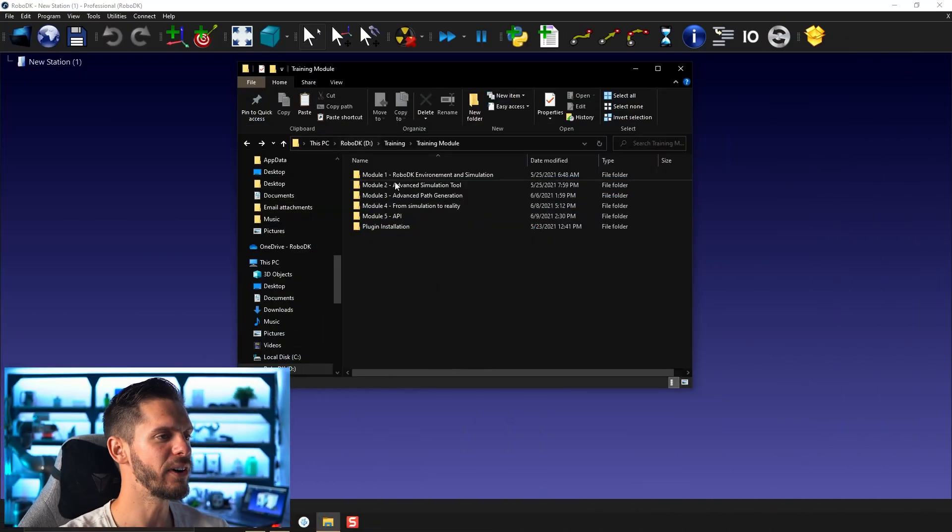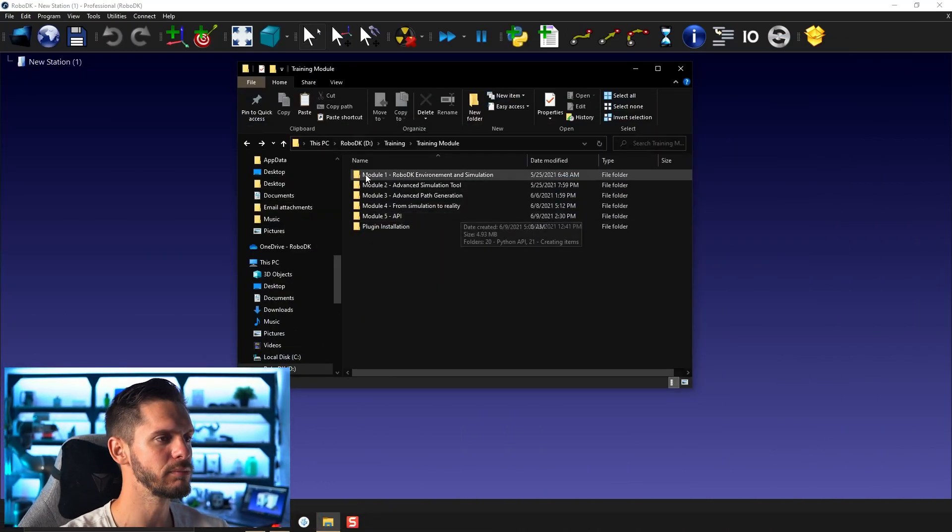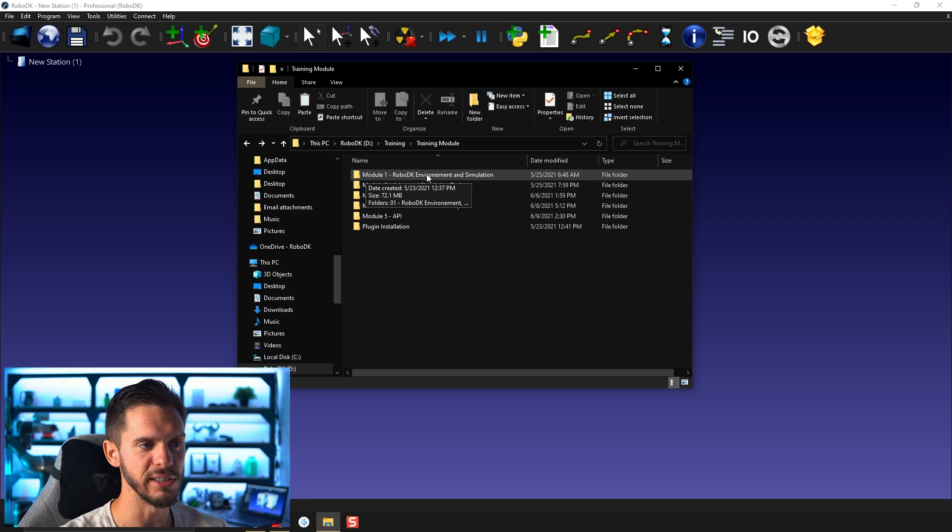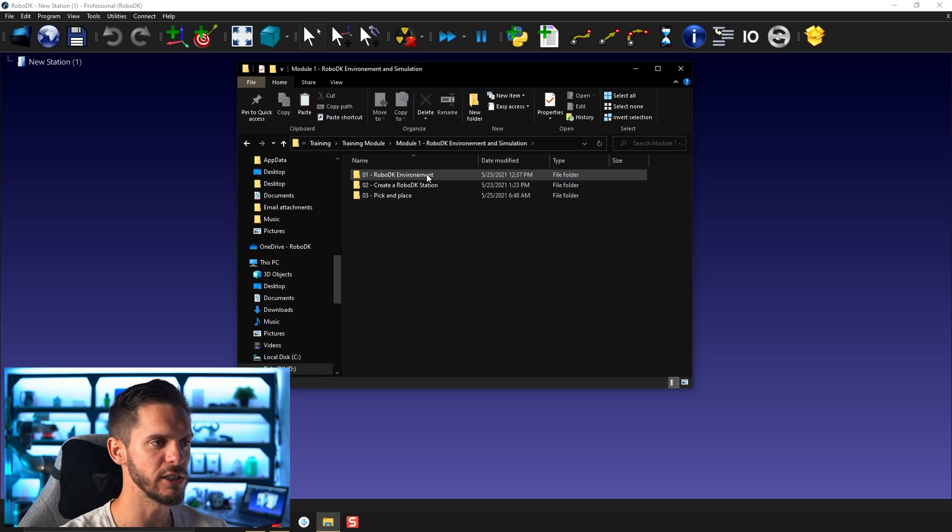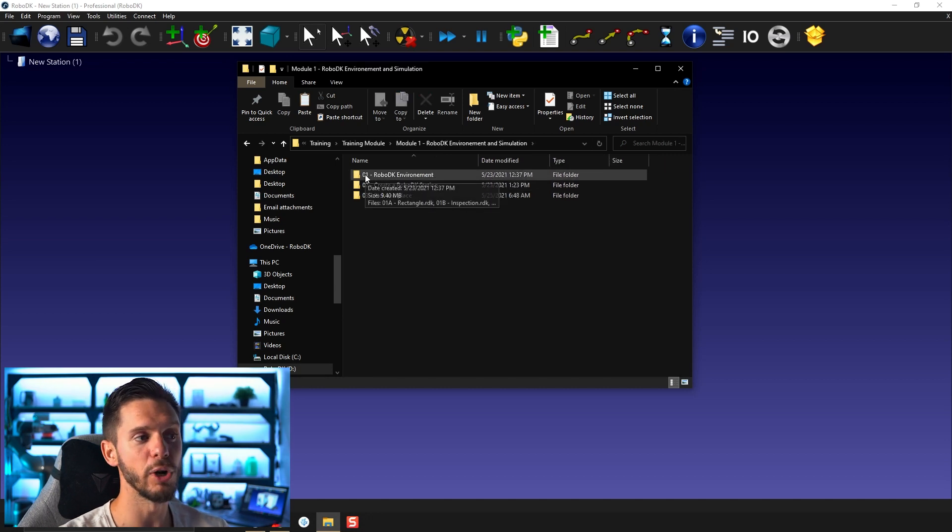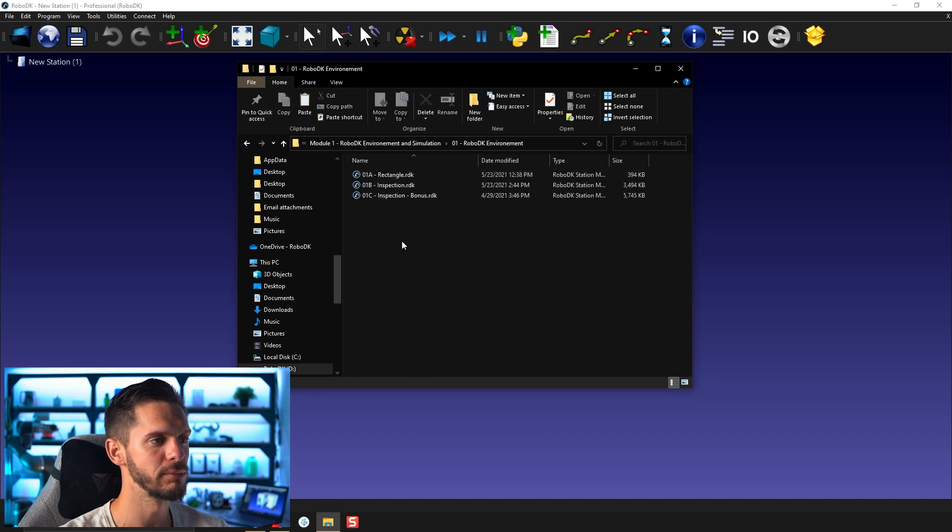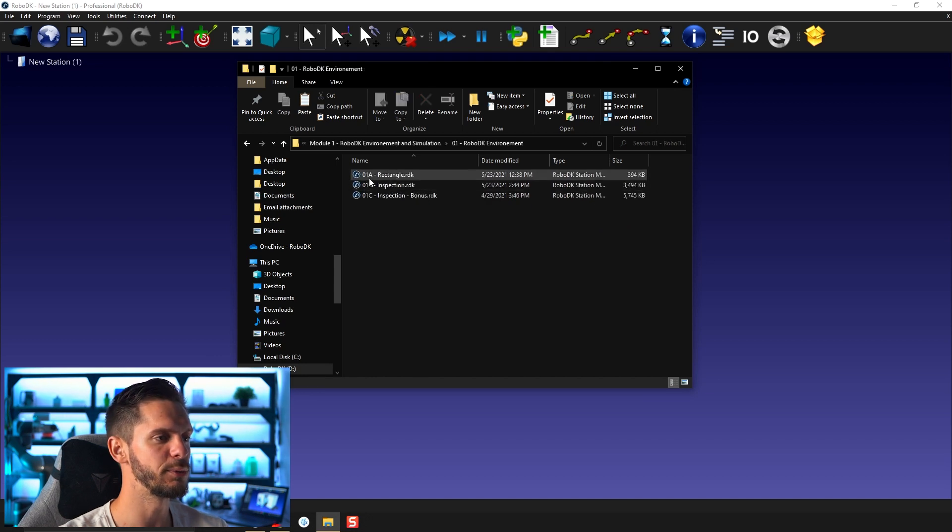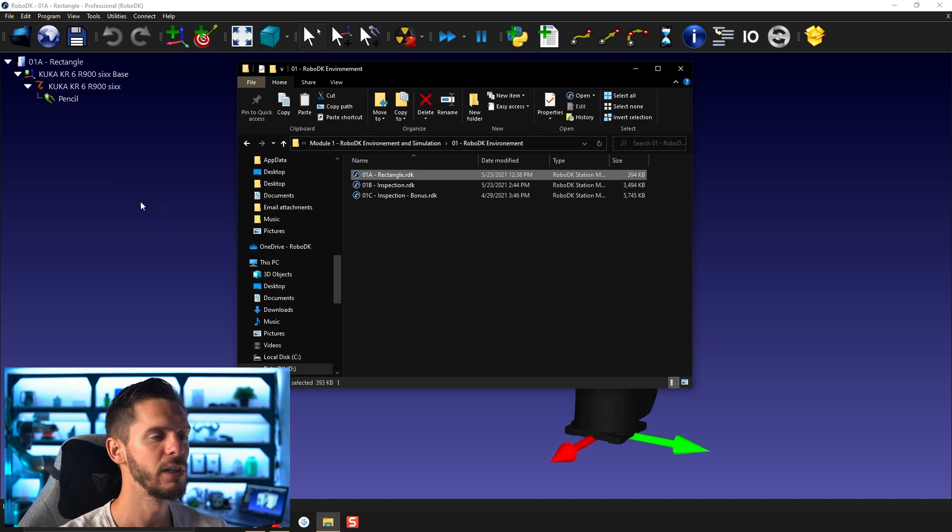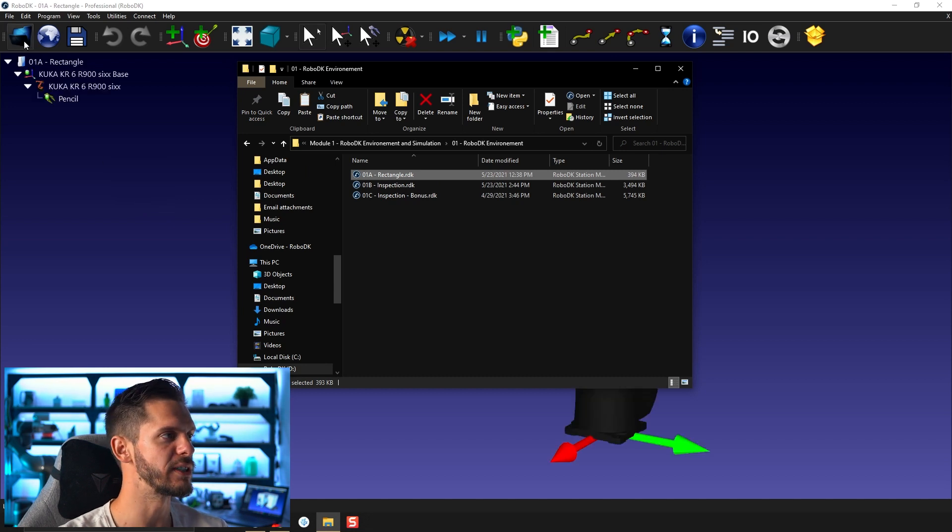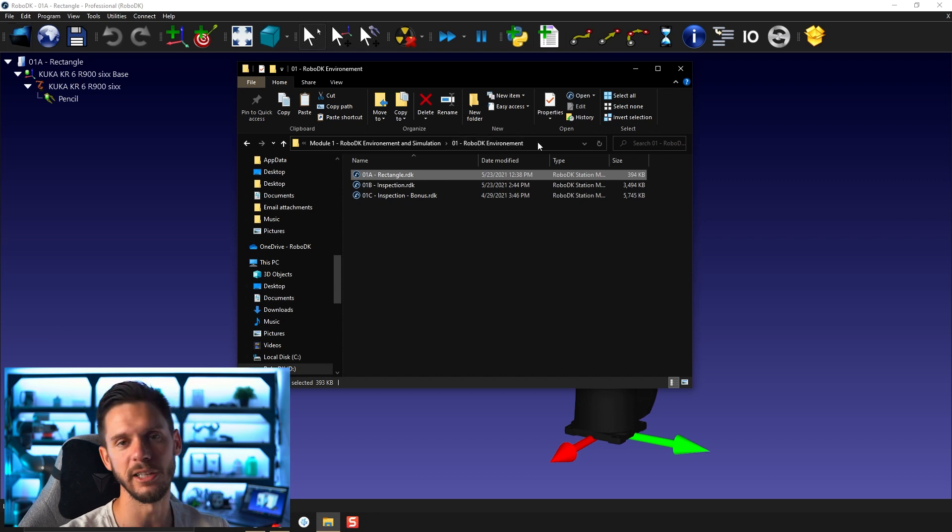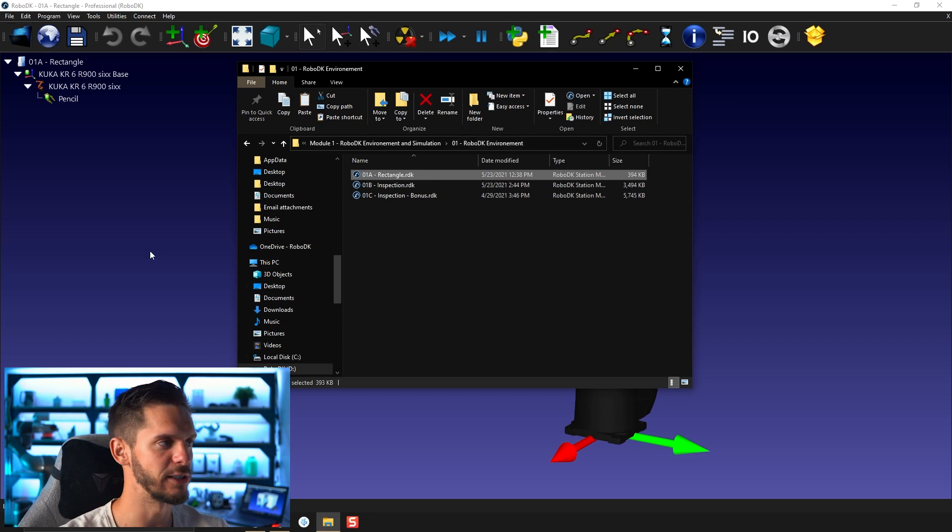As I mentioned in the intro, I will give you access to all the files I'll be using so that you can follow along the different steps. You will find a folder a bit like this one. We are now covering Module 1, RoboDK environment and simulation, so let's open it. And we are in Sub Module 1, so RoboDK environment. Here you will find 0.1a rectangle. So let's drag and drop that here. If the drag and drop doesn't work, you can always simply use here, open and find the right path and just open the file this way.